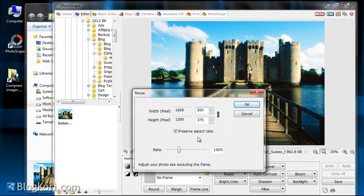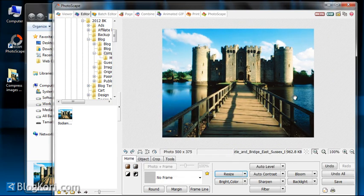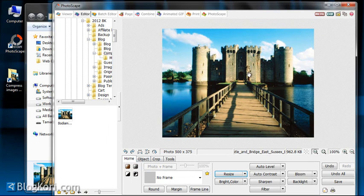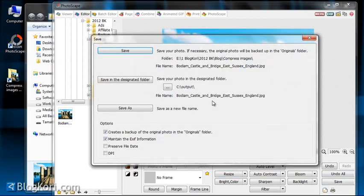You can see the height will adjust automatically. You can now see that the image has been resized and it's now smaller. So all you have to do now is to just click on save and it will save.